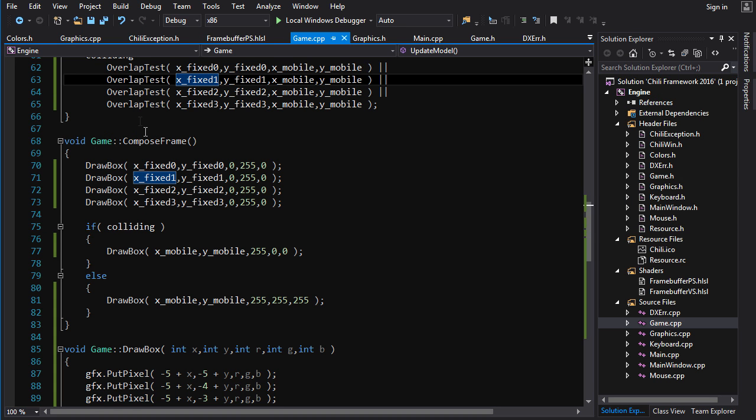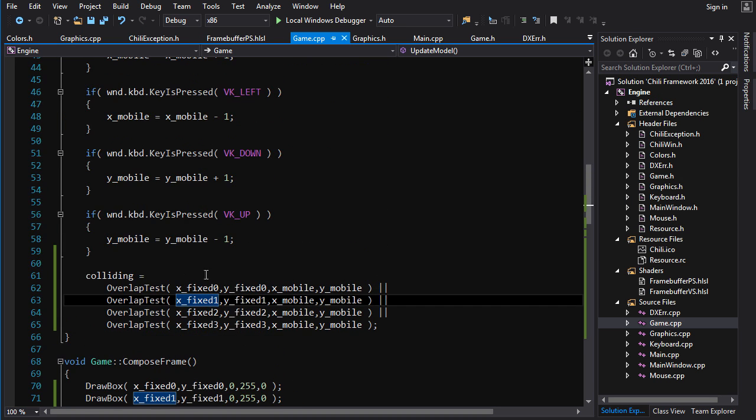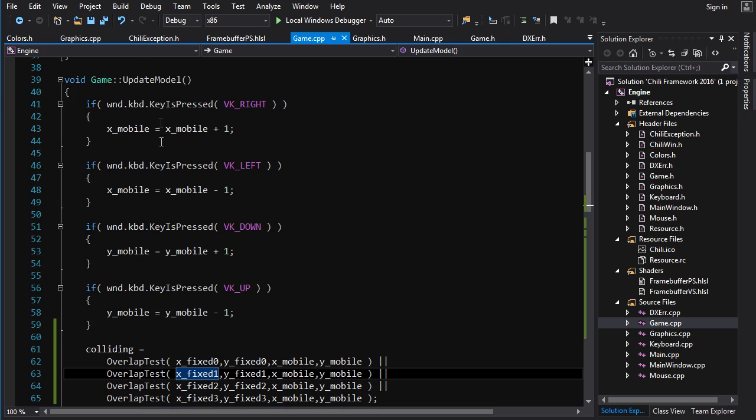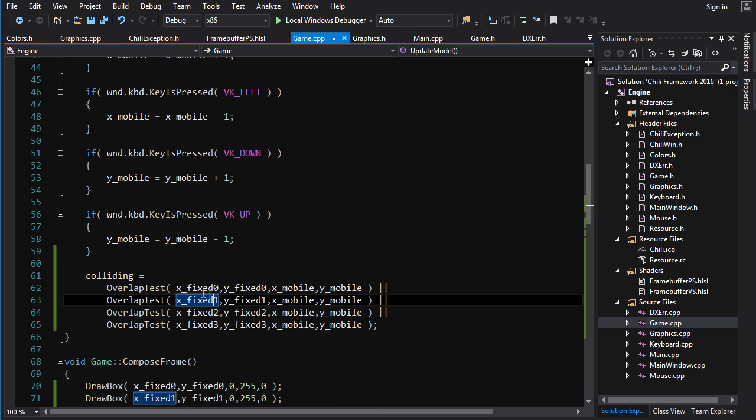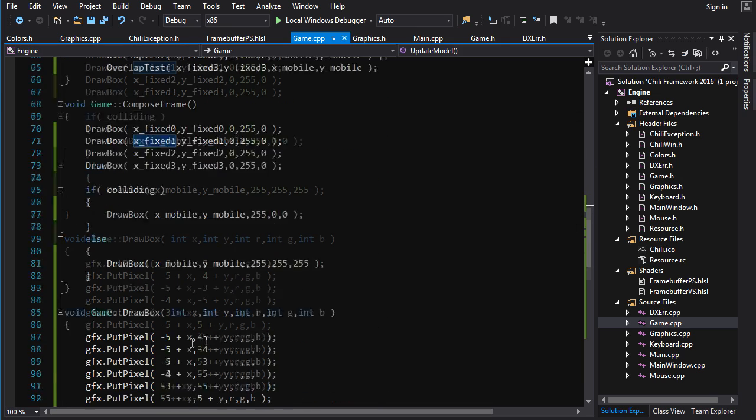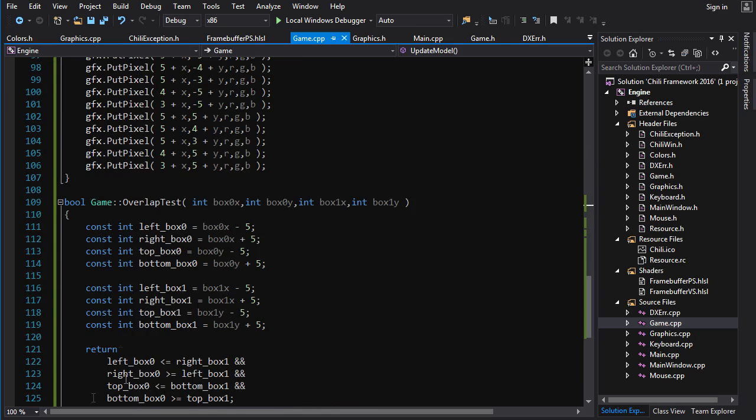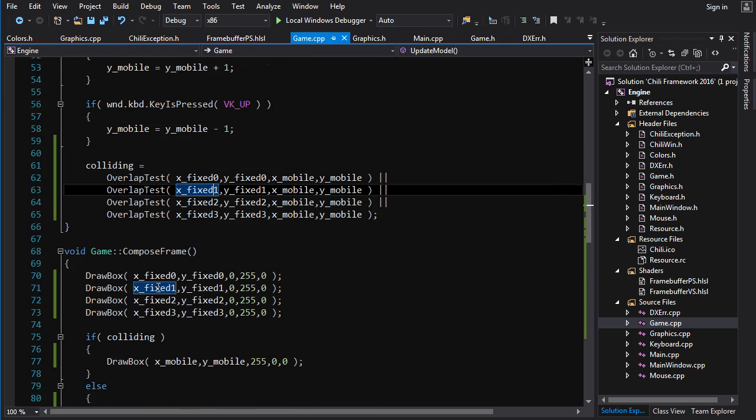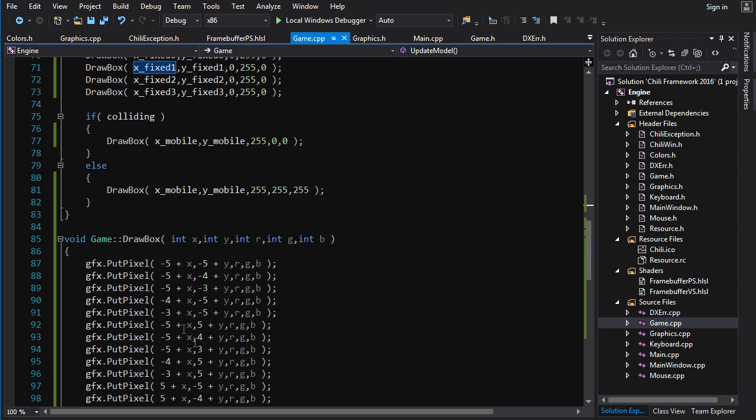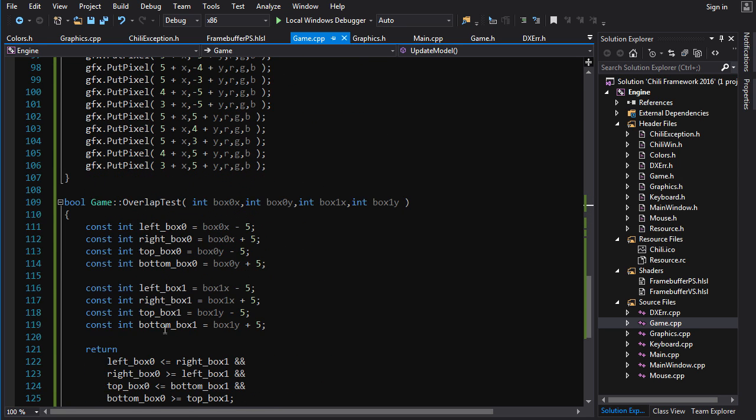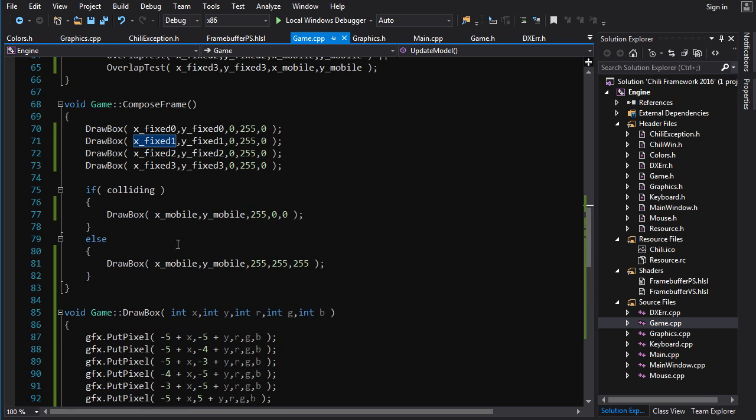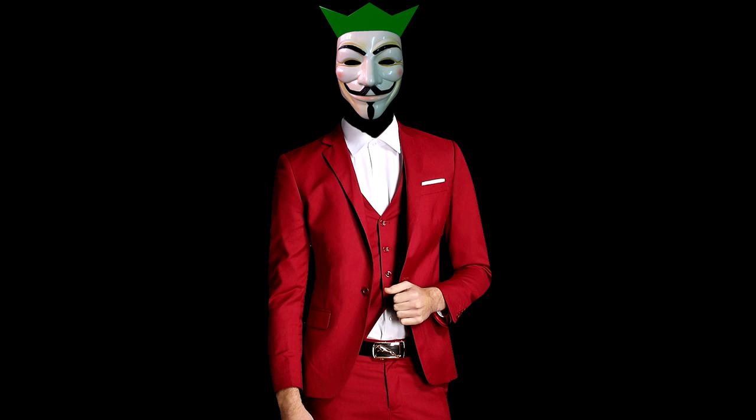And just imagine what this compose frame and this update model would look like if we didn't have these function calls. It would be a lot uglier with all this code just chilling out in the middle of our higher level function here. And that my friends is how we make functions. Less work for the same amount of awesome and sexier code. Sweet deal.